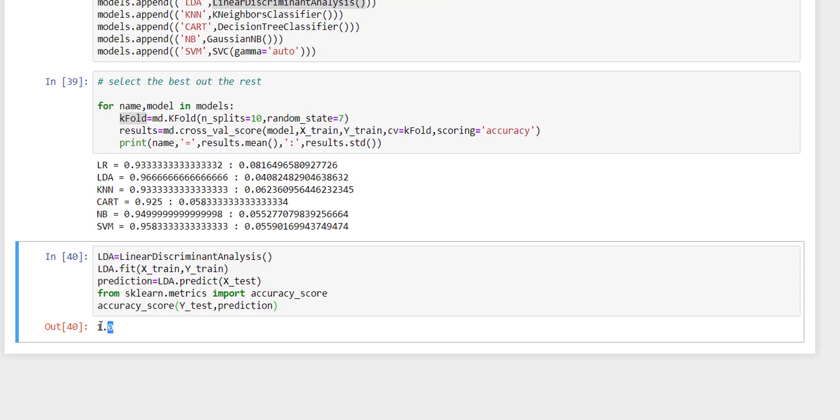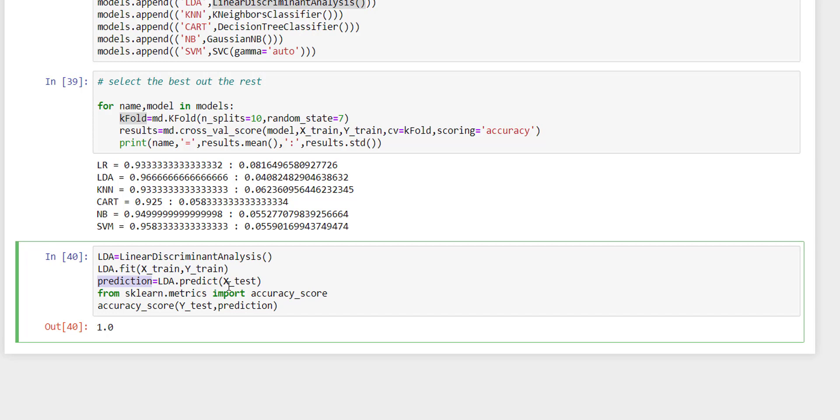What I have done here is this method will train our model LDA with this training input. Then we are going to predict our output for this x_test inputs. And for this prediction we need to find the accuracy score. Is our prediction correct or wrong?